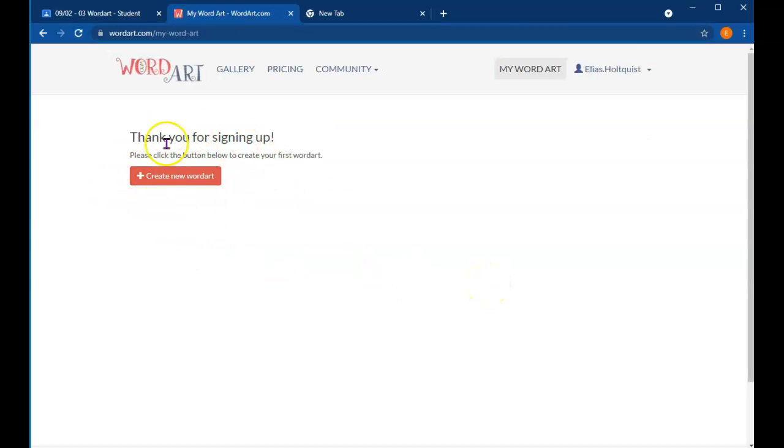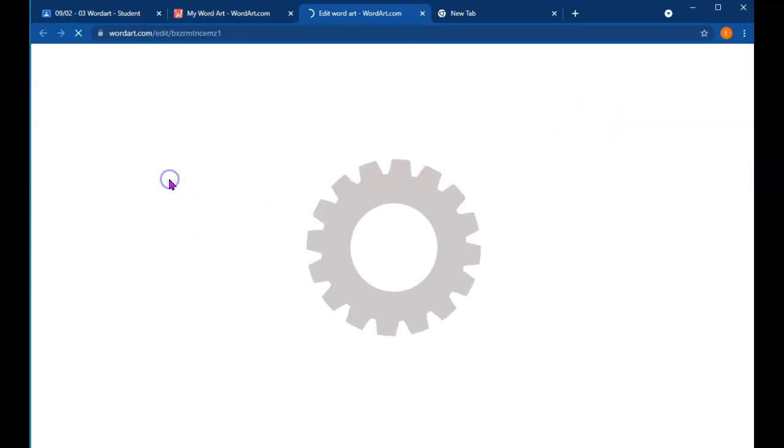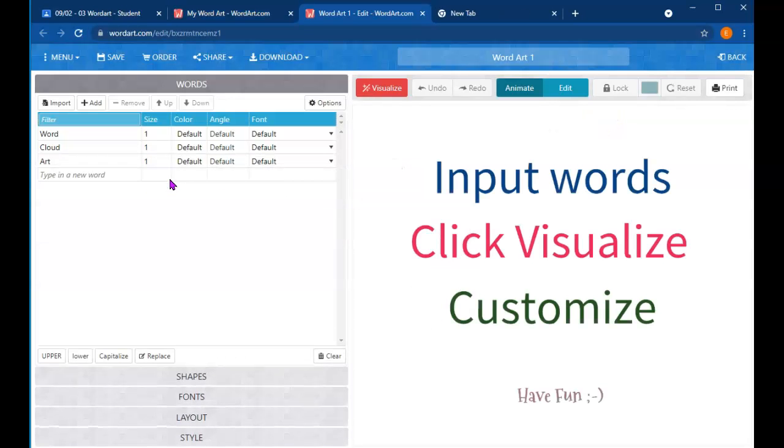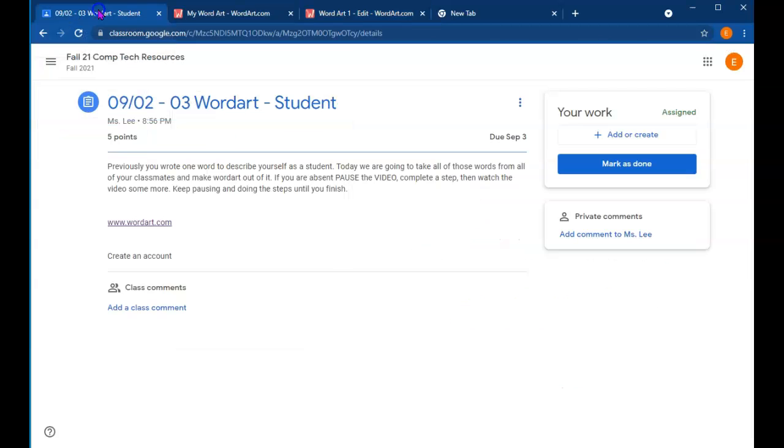Create new WordArt. It's either going to be red here or green somewhere else. Just click on Create new WordArt. Great. Now let's go back to the assignment in Google Classroom.